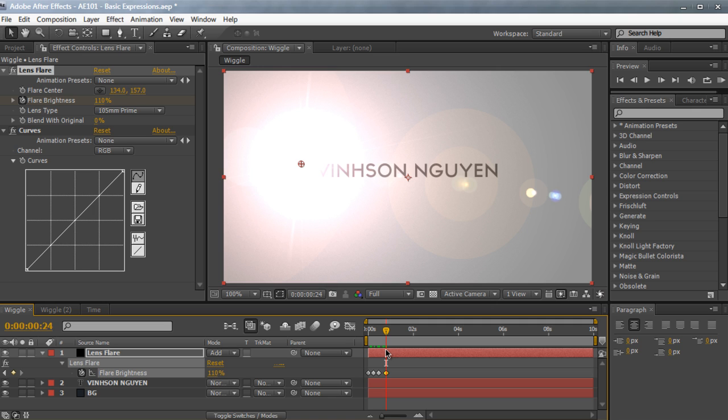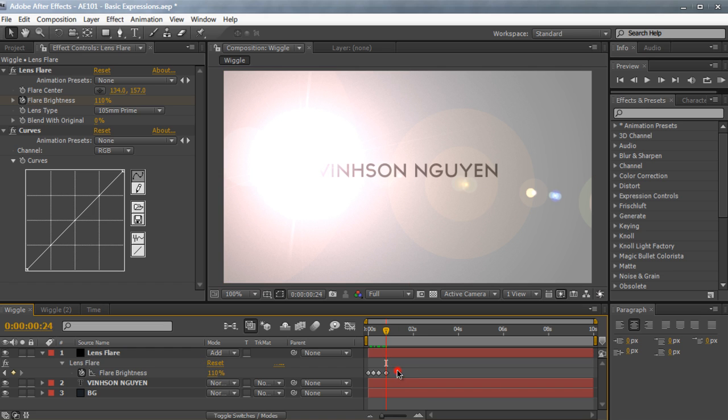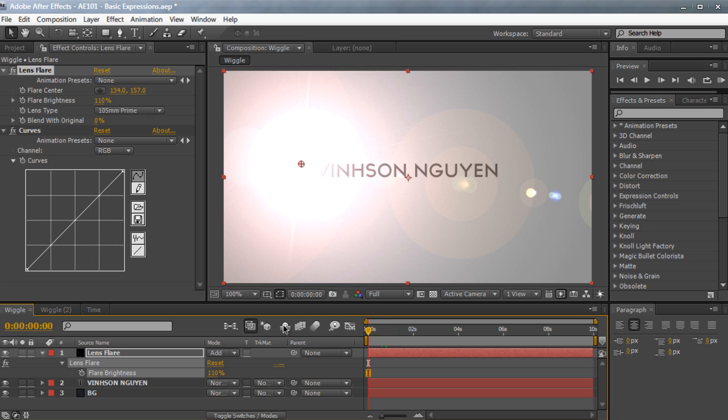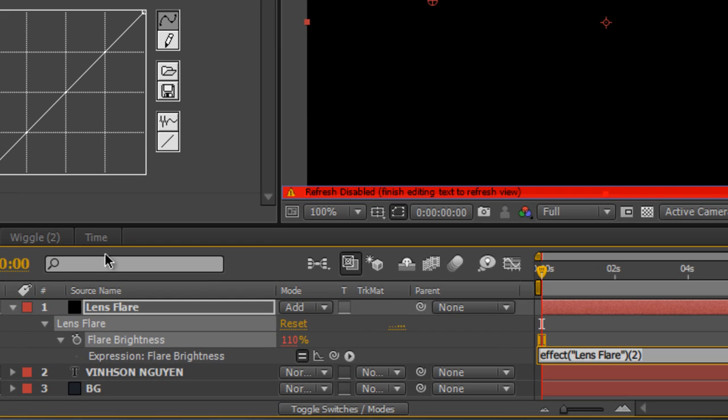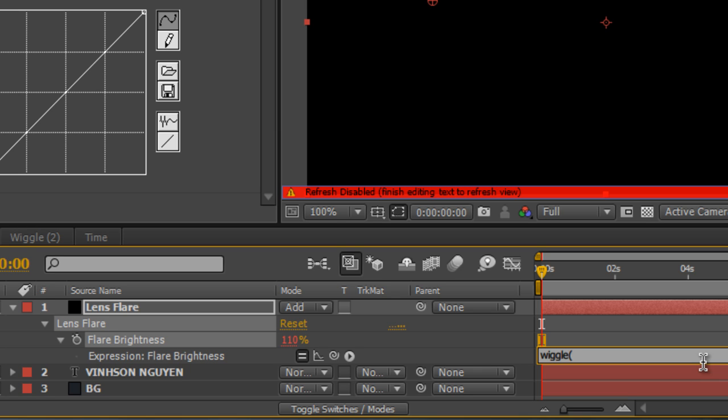Now there's a quick alternative way to create a flicker effect or a wiggle effect for a particular parameter and that's the name of our first expression, the wiggle expression. So I'm going to delete these keyframes first. Hold alt or option and click on the stopwatch and I'll bring up the expressions control. We're going to erase the default expression and type in wiggle open parentheses 2 comma 50 close parentheses.